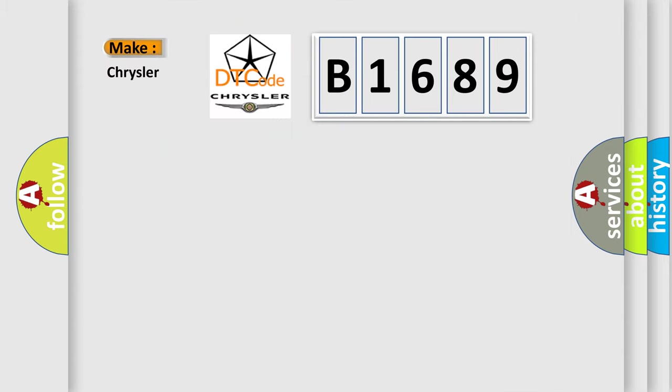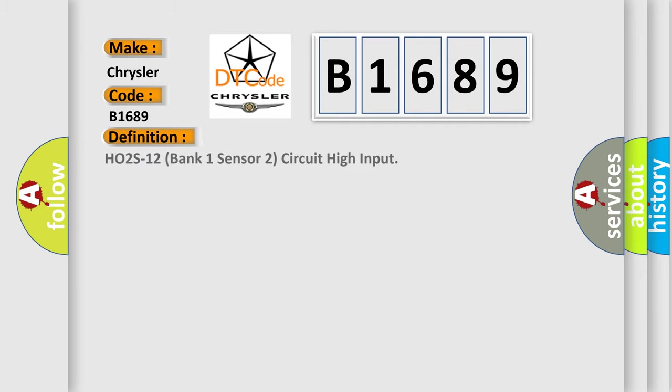So, what does the diagnostic trouble code B1689 interpret specifically for Chrysler car manufacturers? The basic definition is: